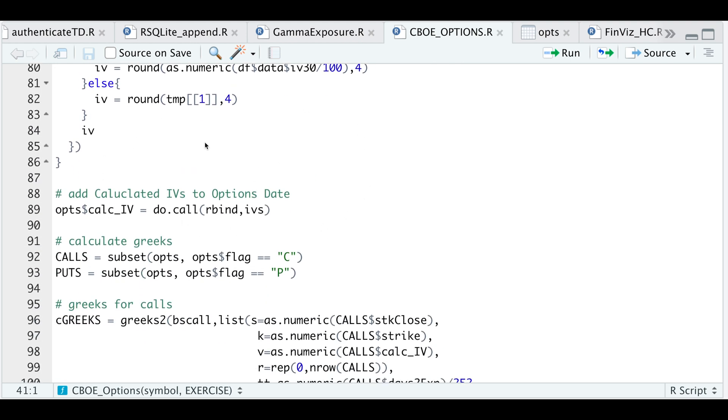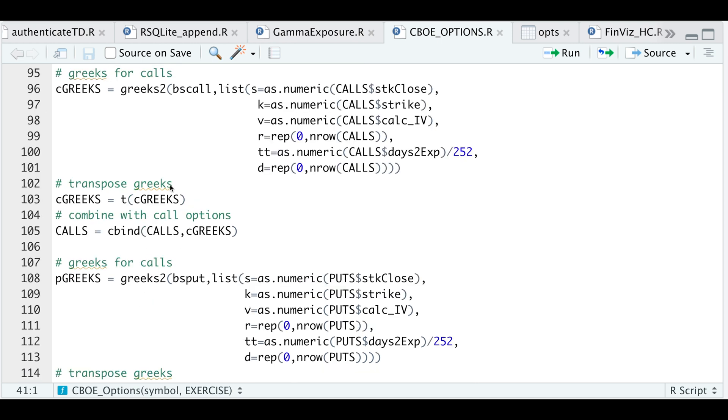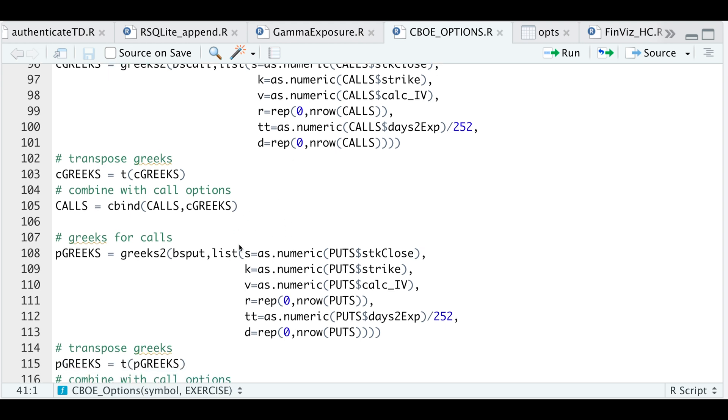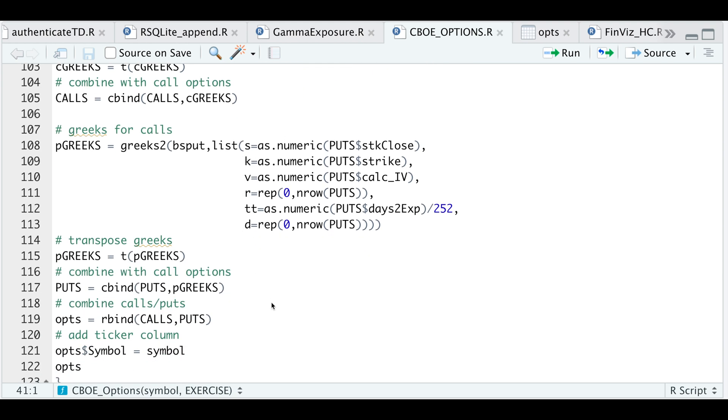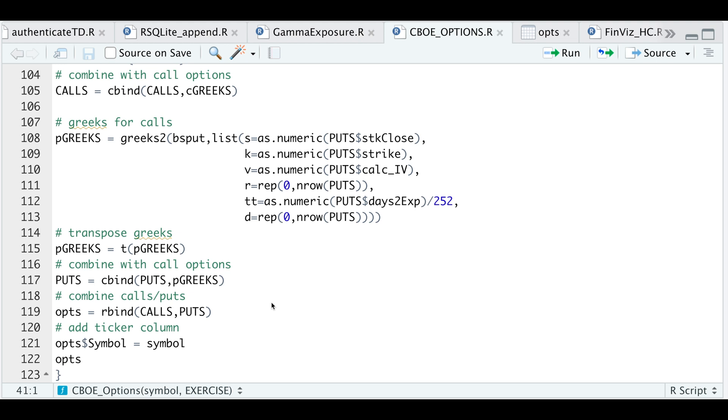After we get all the implied volatilities, I'll add it as a column and then I'll separate the calls and the puts to calculate the Greeks. So after we calculate the Greeks, we'll combine it with the calls and the puts. After that's been calculated, I'll combine the puts with the calls. I'll then go ahead and add a column for the ticker name and then finally just return the options.